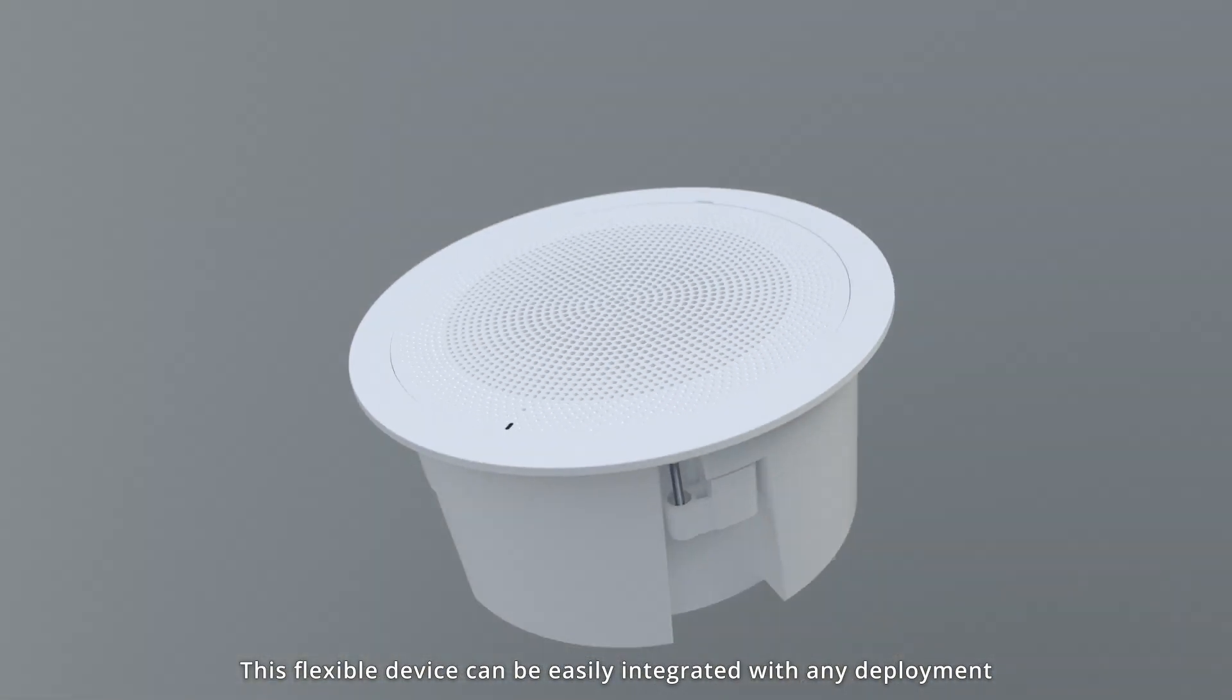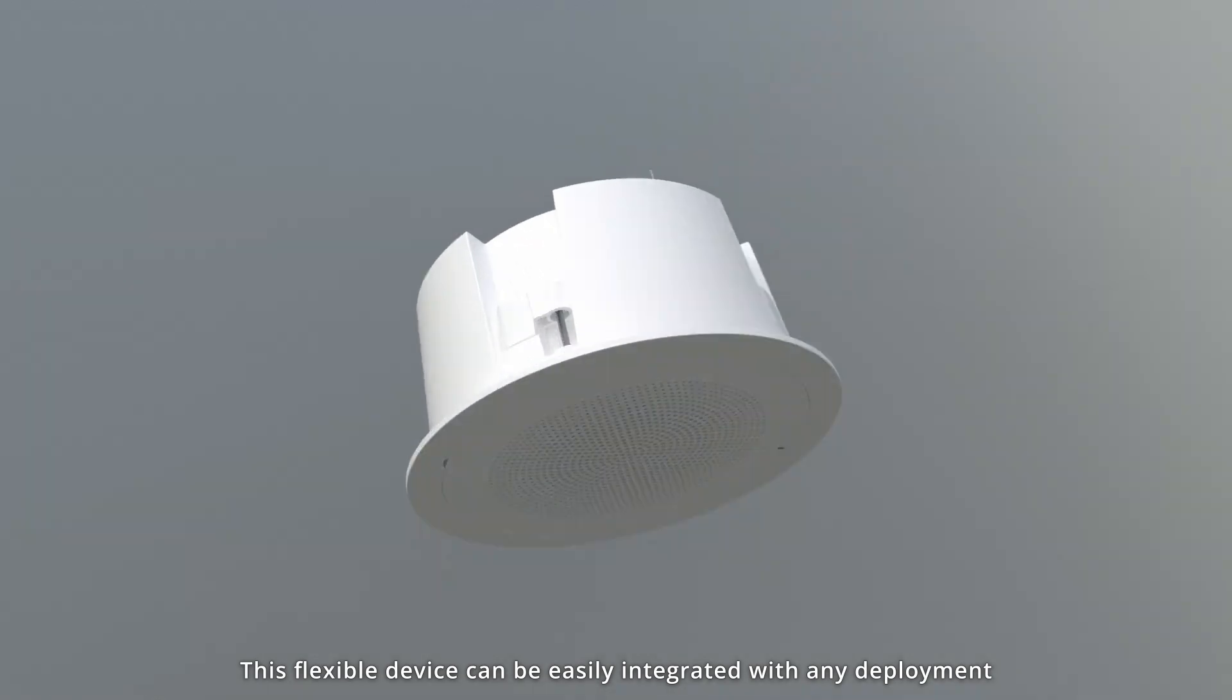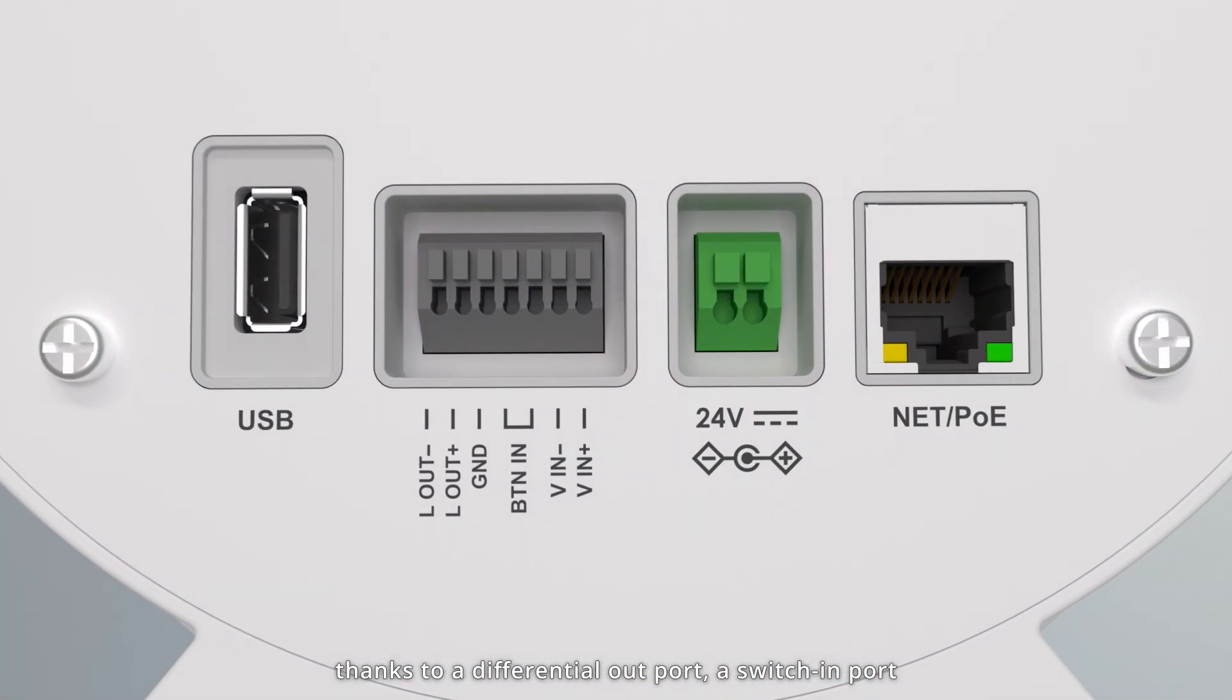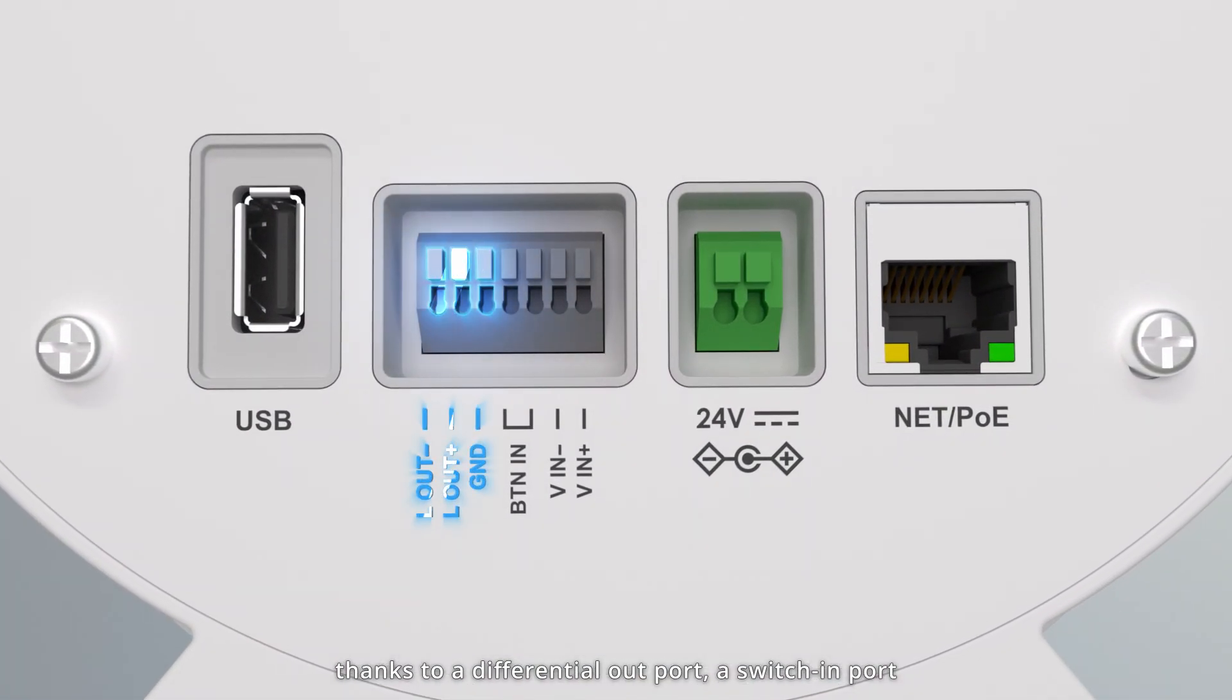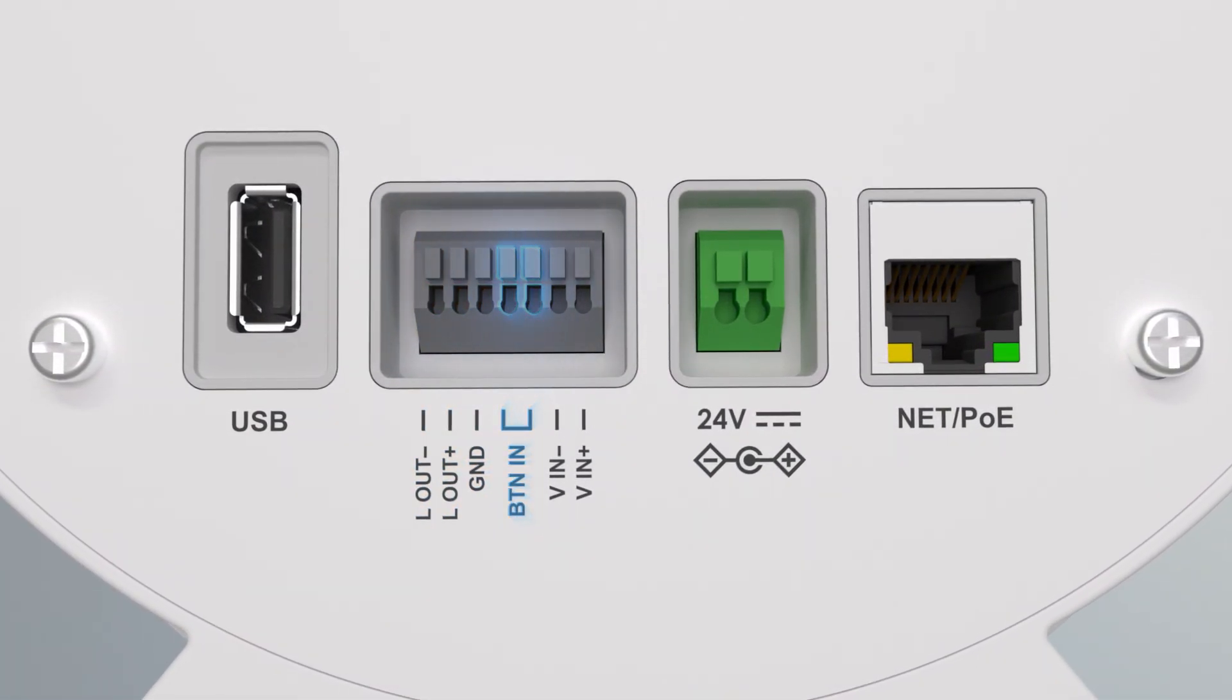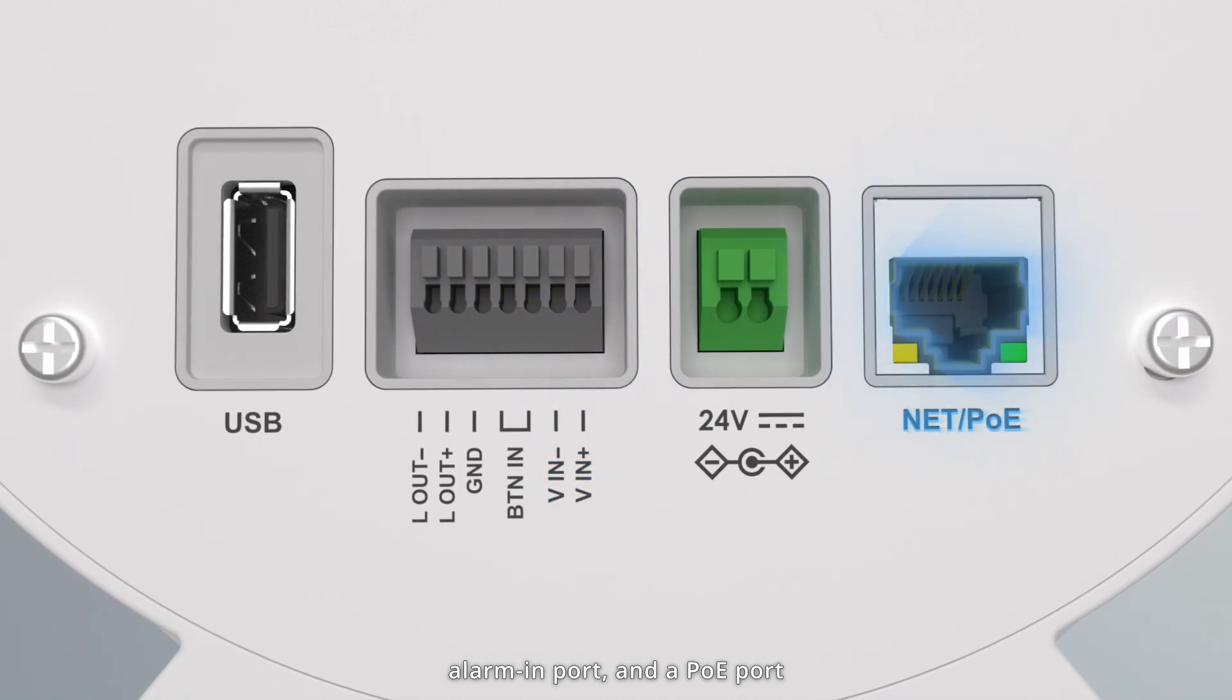This flexible device can be easily integrated with any deployment thanks to a differential out port, a switch in port, alarm in port, and a PoE port.